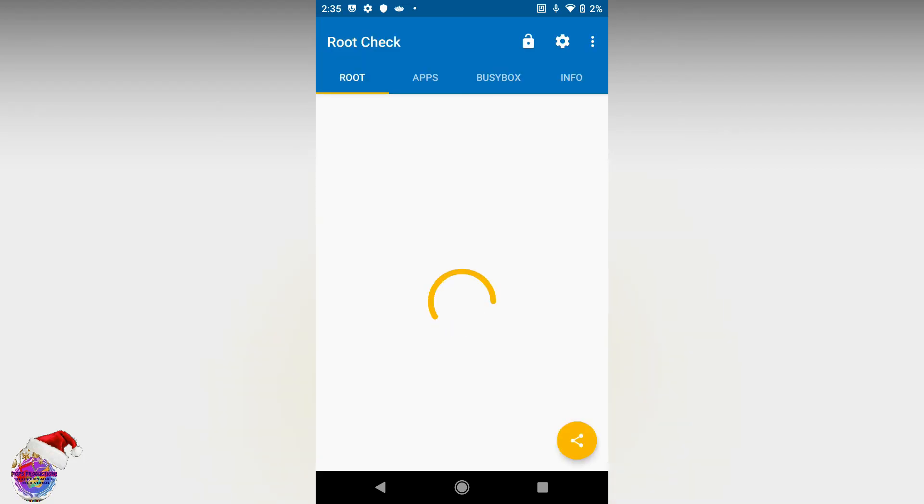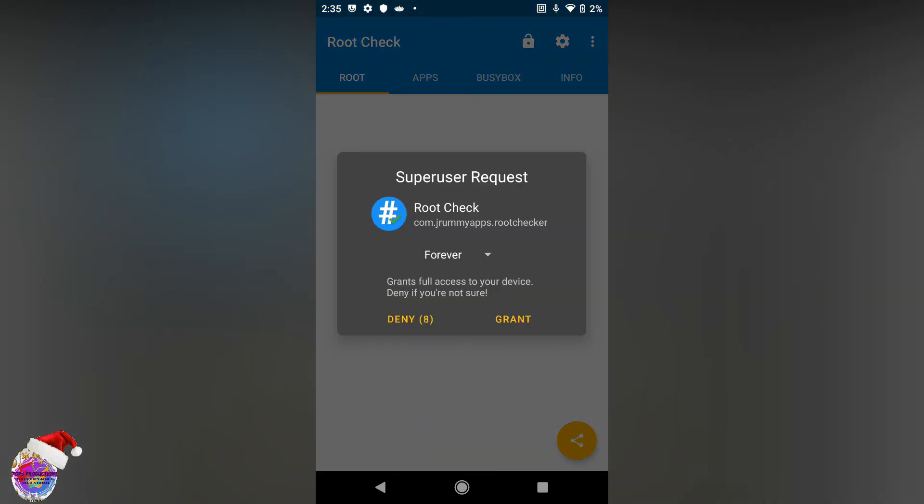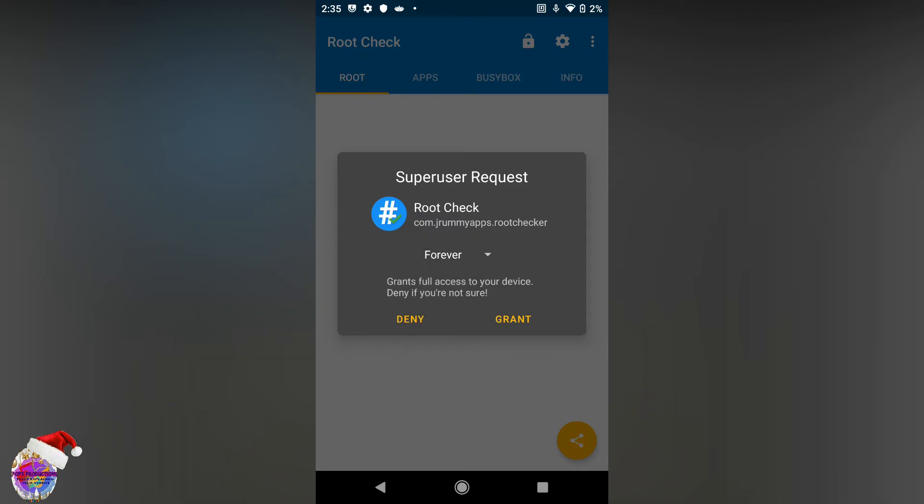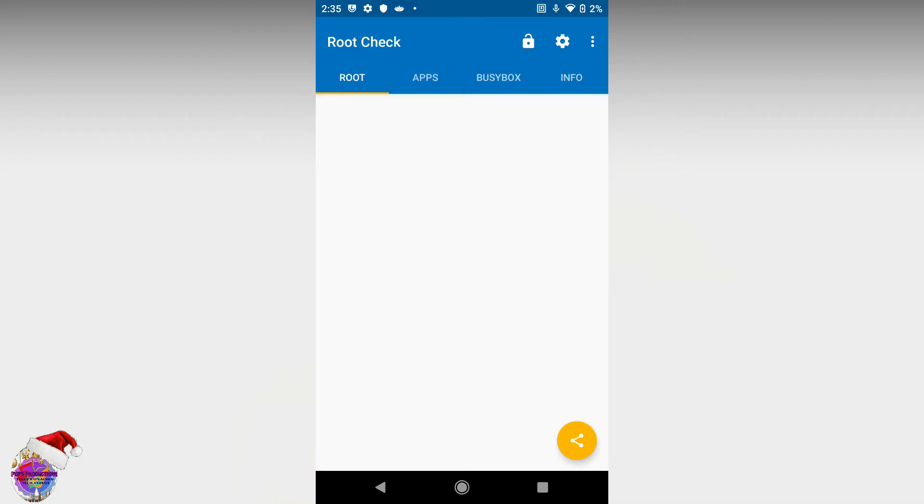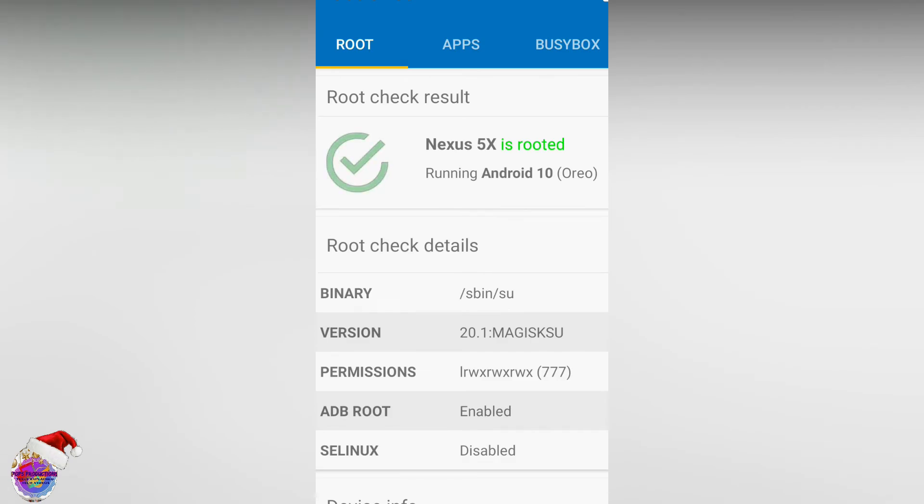Okay so let's await the prompt from magisk and you're going to select grant. You can also select for how long we want to allow the app root access. I'm going to grant now and you can see nexus 5x rooted.